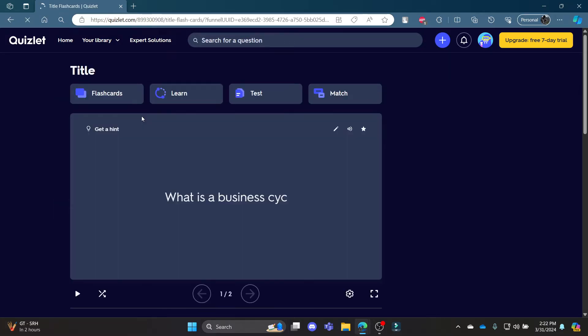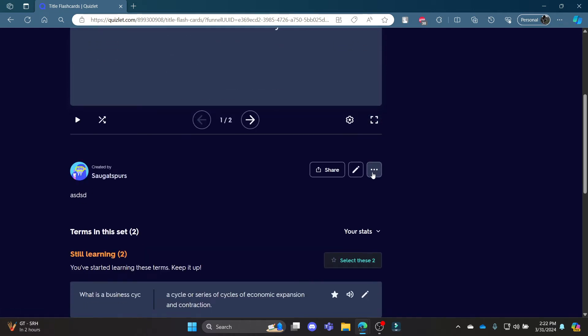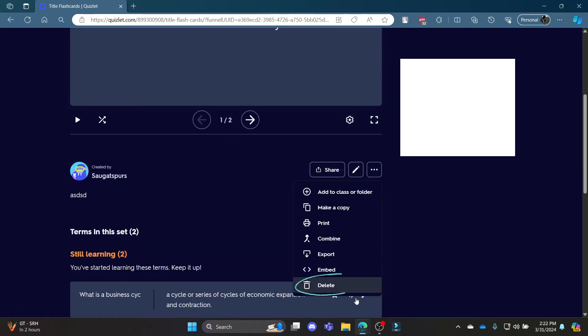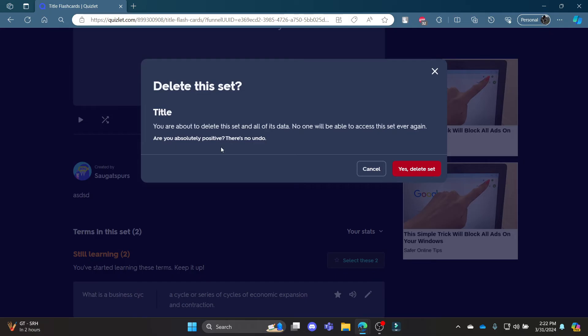Go ahead and click on it, it will lead you to your sets. Now to delete it, simply scroll down, click on these three lines over here and click delete. You can see that if you click on yes delete set, this deleted set will not be recovered.